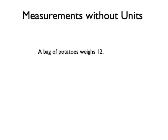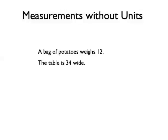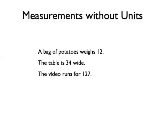For example, if you say a bag of potatoes weighs 12, do you mean it weighs 12 ounces or 12 kilograms? If you say a table is 34 wide, do you mean it is 34 centimeters wide or 34 inches wide? If you say a video runs for 127, do you mean 127 minutes or 127 seconds?